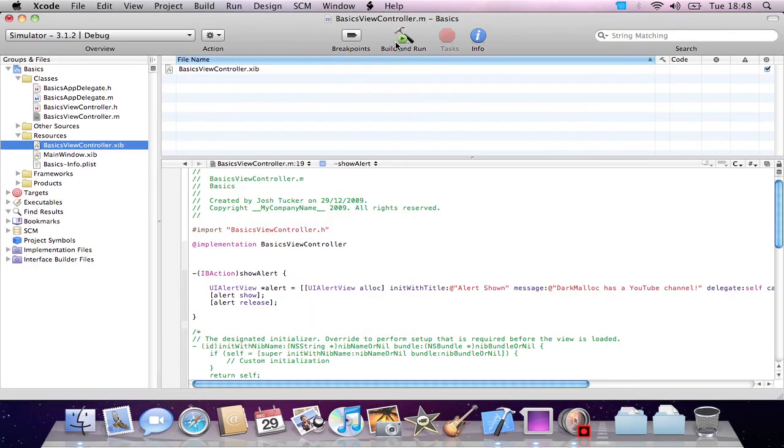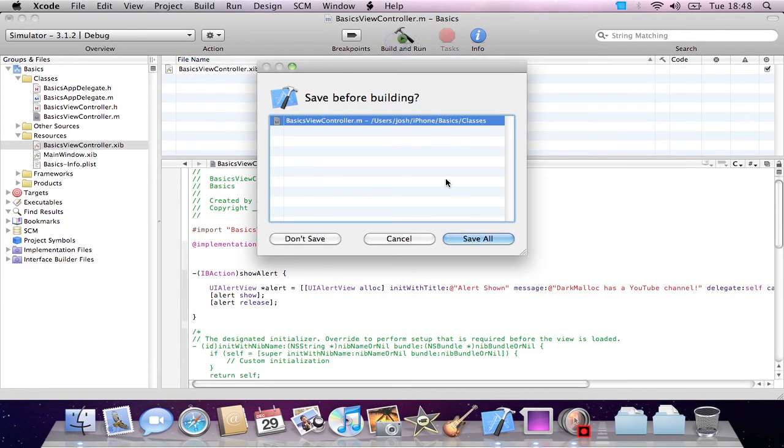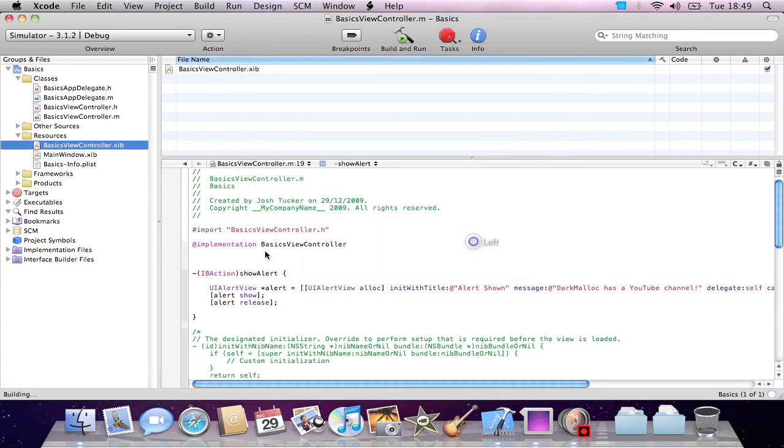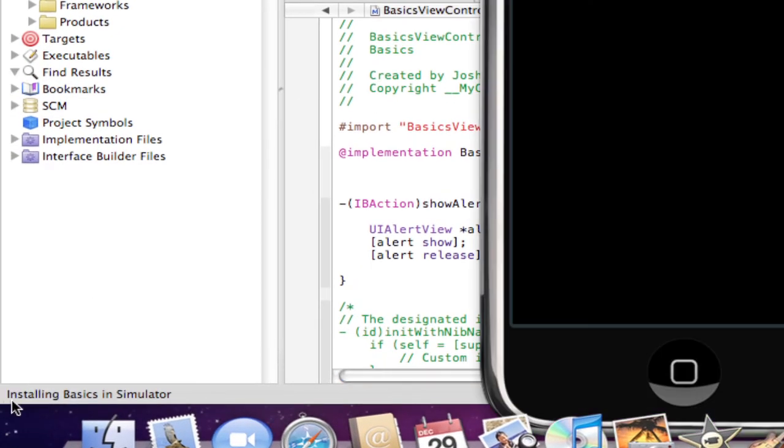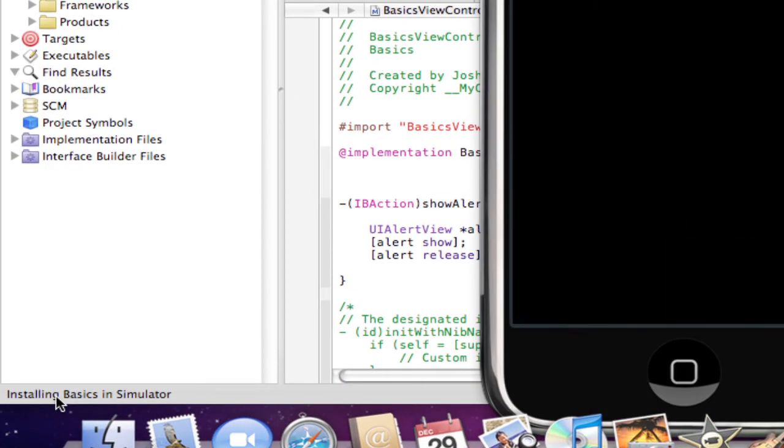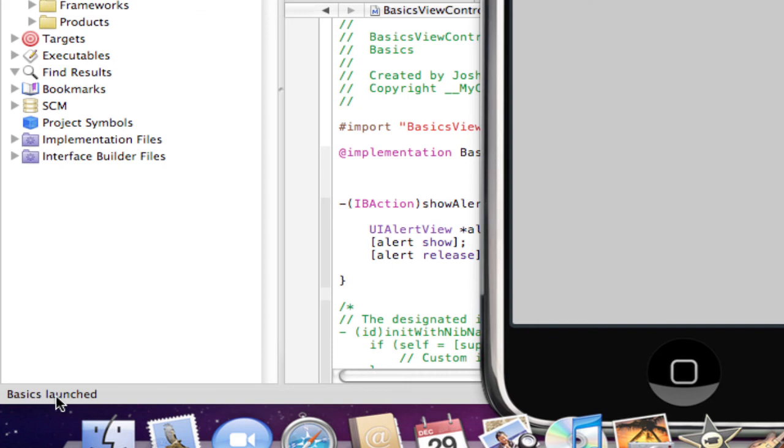If we build and run this, you can see we just want to save all. You can see it's building down here, compiling and installing basics in the simulator, and basics launched.